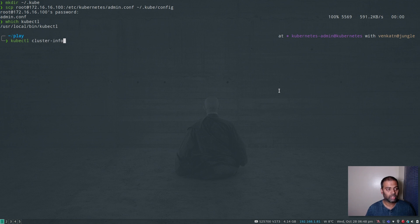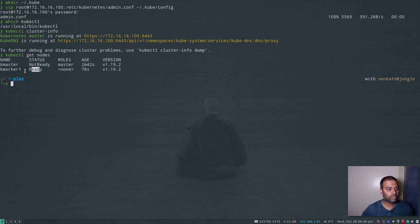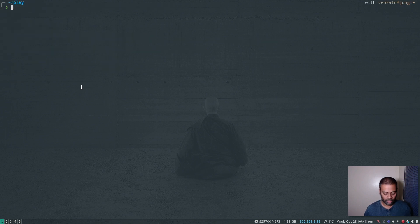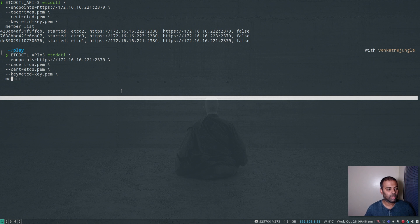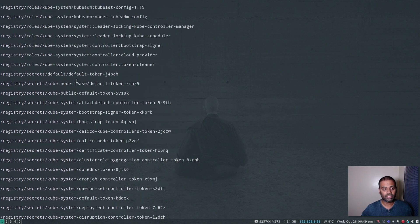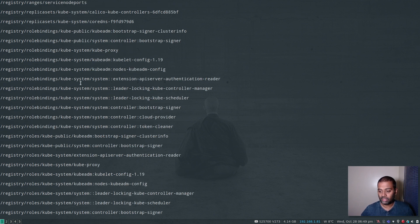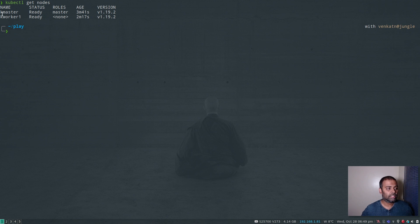Running kubectl cluster-info shows the cluster is running at the kmaster IP address. kubectl get nodes shows kmaster is ready — kworker will be ready shortly too. Now let's verify by checking the etcd cluster to see if it has created key-value pairs. Running etcdctl get with --prefix --keys-only on the root path shows all the key-value pairs that our Kubernetes cluster has created in the external etcd cluster — confirming the external etcd is being used successfully.